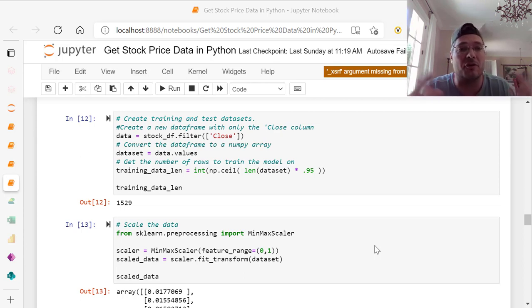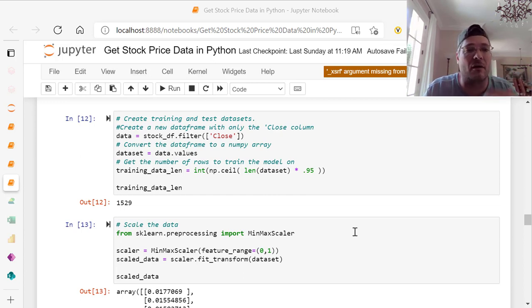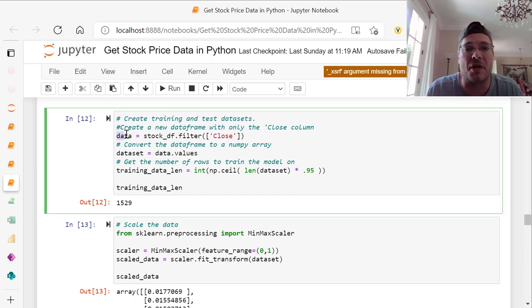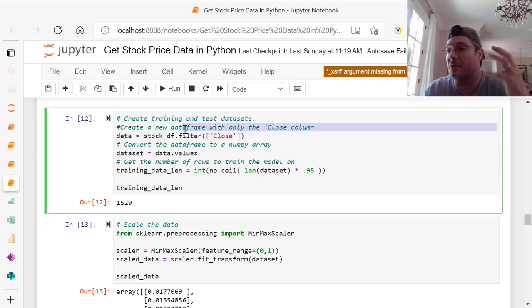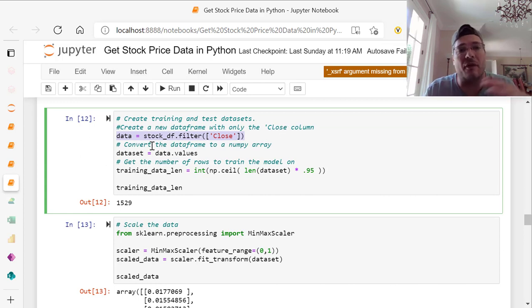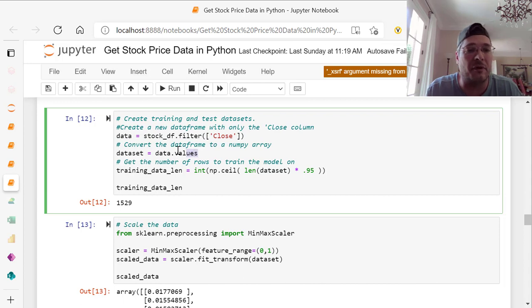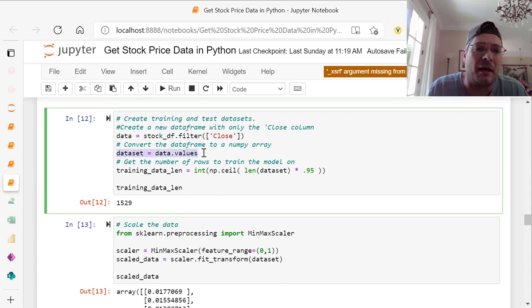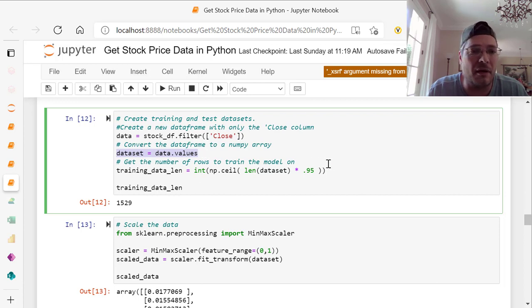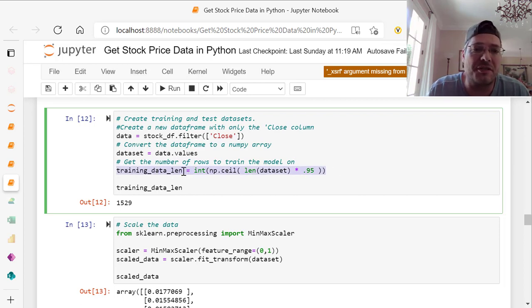Let's start right off with creating our training and test data sets. We're creating a new data frame with only the close column, the closing data for that day. Stock underscore df dot filter, filter it to close. We're going to convert it to a numpy array, which is data dot values. The number of rows to train the model on, we take 95%. We've got training data length equals integer of np dot ceil, length of the data set times 0.95.